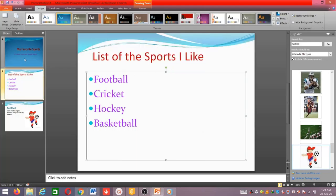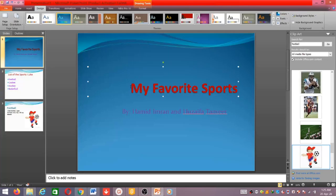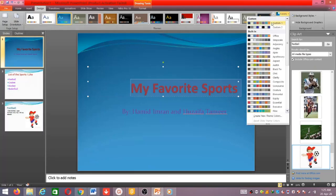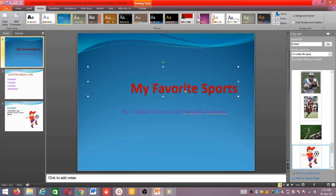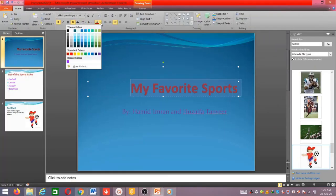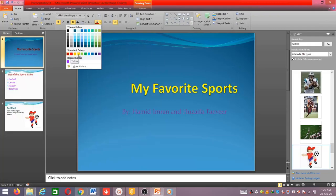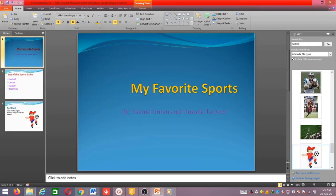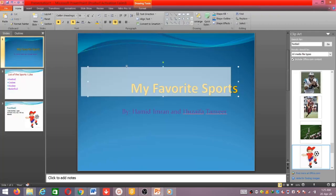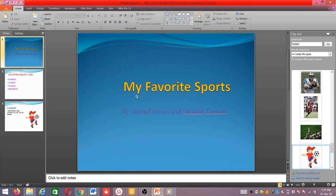Now it looks better. For the colors, maybe I can choose from here — this color may not look very good on this design, so I can change it to red, yellow, or maybe golden, which looks better. So I change it like this. This is called slide design. Now we will learn about animation.